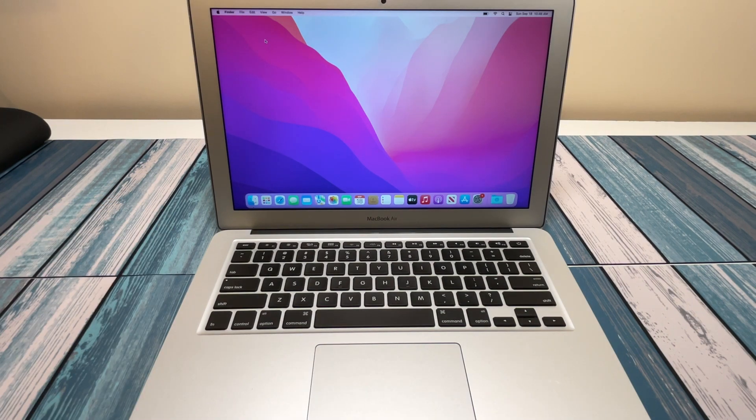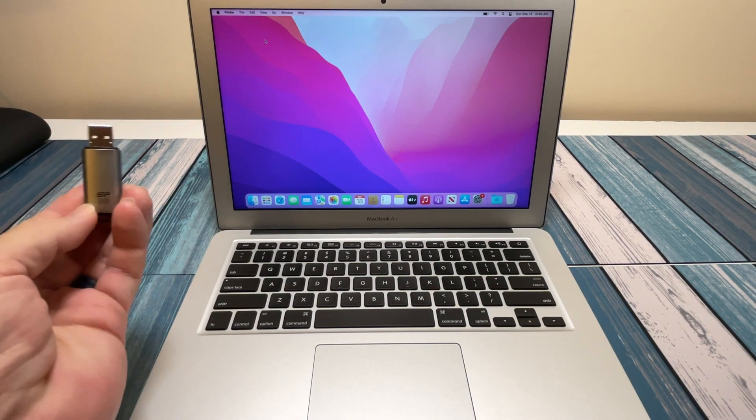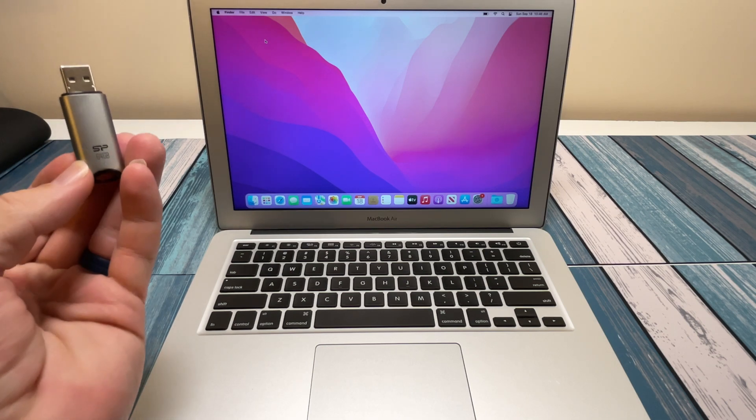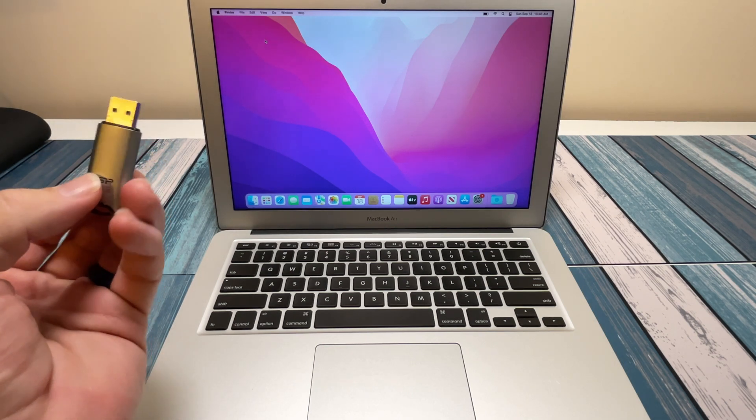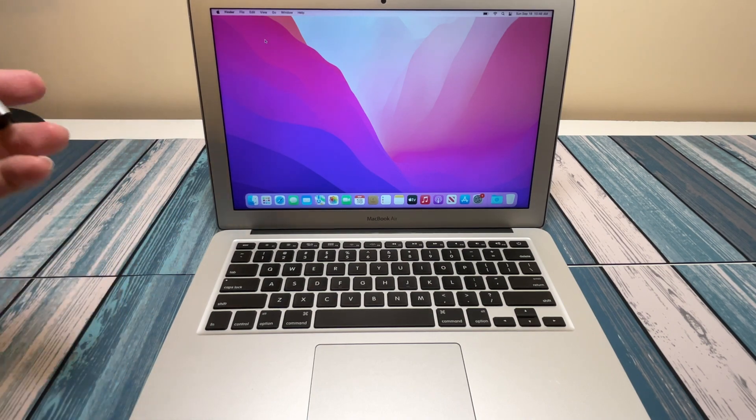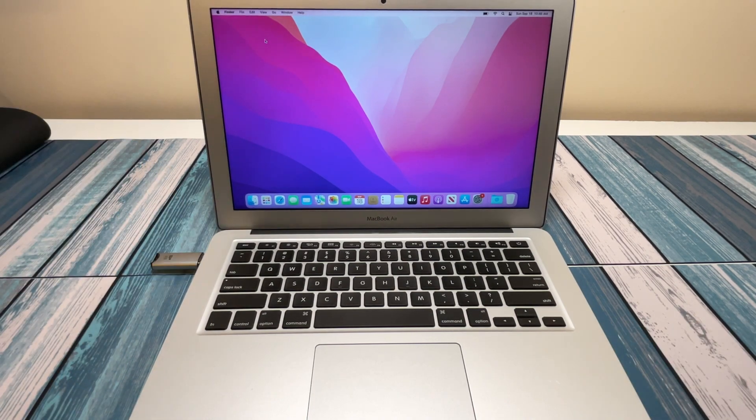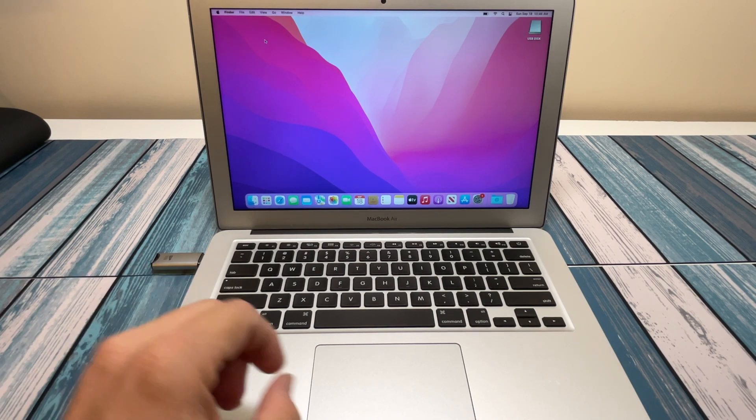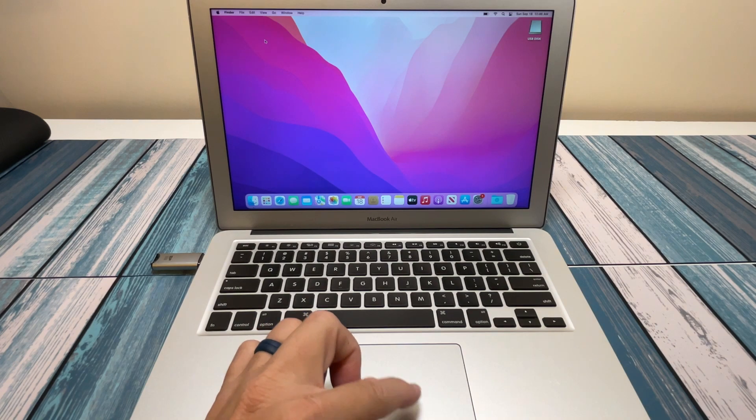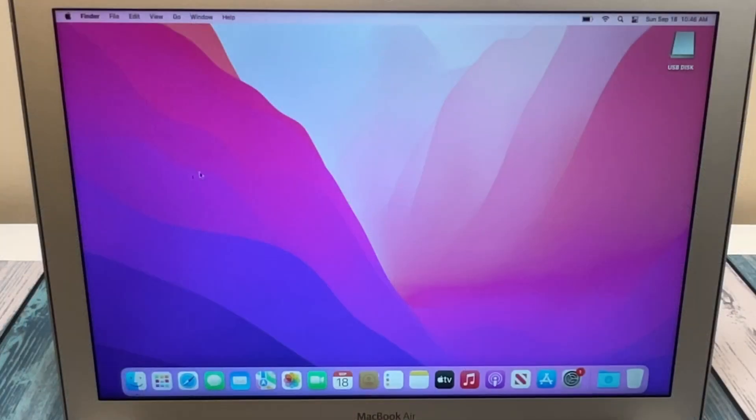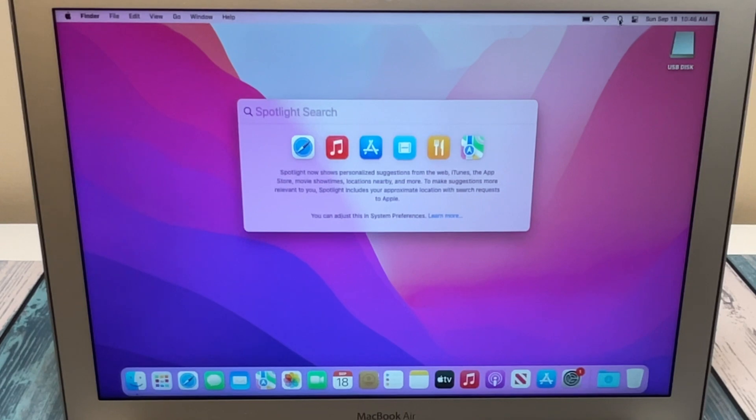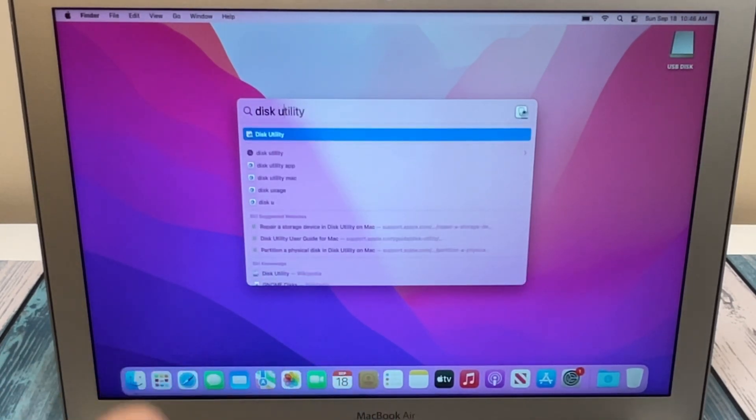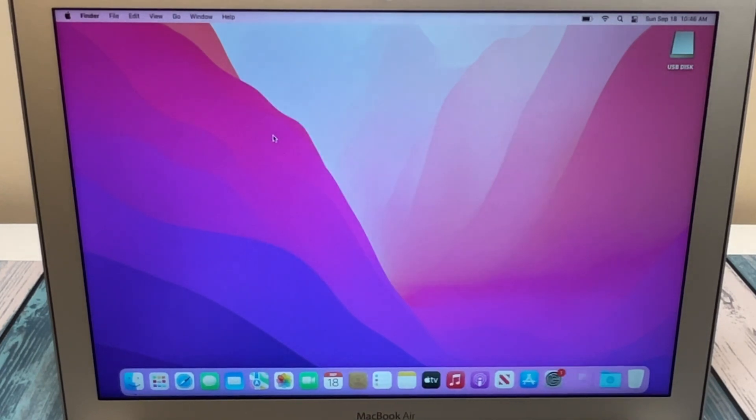So the first thing we're going to need of course is a USB drive. This one is 64 gigabytes, but anything larger than 16 gig will work. So once you have that, we're going to plug it in, and the first thing we need to do is format this so that the Mac will be able to install the installer on there. So we're going to go up to the search here and we're going to type in Disk Utility. Once you find Disk Utility, click on that.